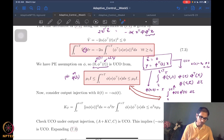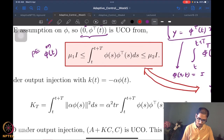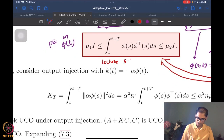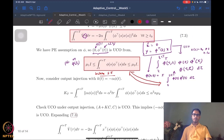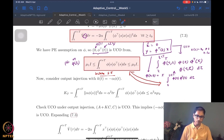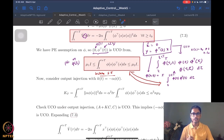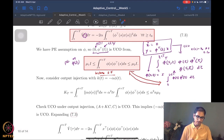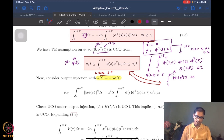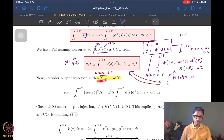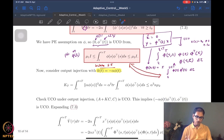This is lecture 5.5. Now that we have established UCO of a particular system, we want to use the idea of UCO being invariant under output injection to get to our original system. We consider an output injection term where k(t) equals minus alpha times phi. Since phi is a vector of dimension n, the gain k is also a vector of dimension n.